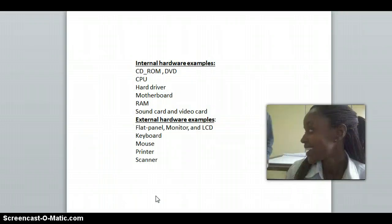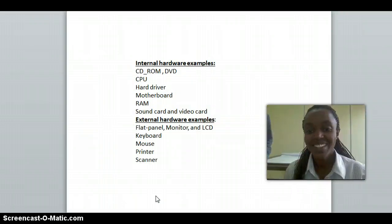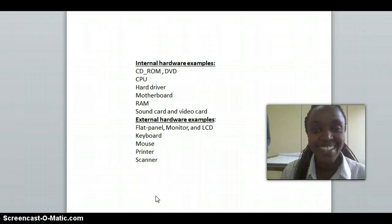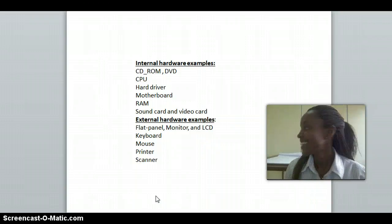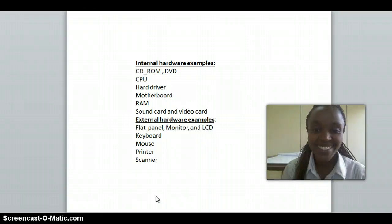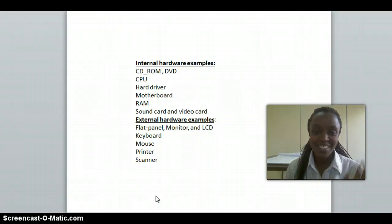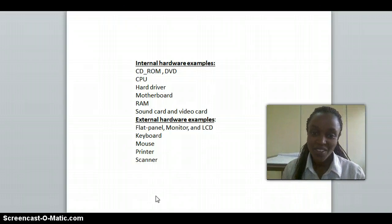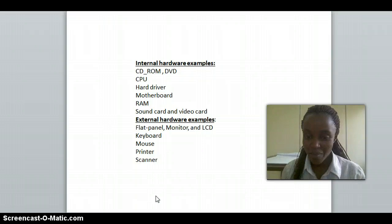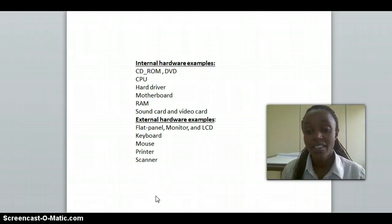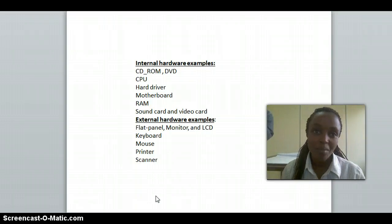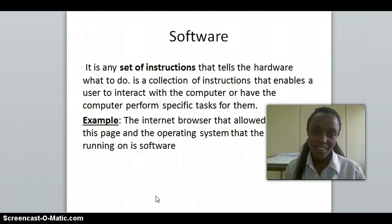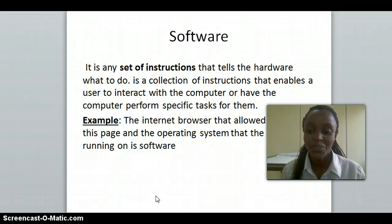There is internal hardware and external hardware. For internal hardware, we can say CPU, hardware components, and motherboard. For external hardware, we can say mouse, printer, scanner, and so on.